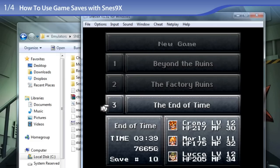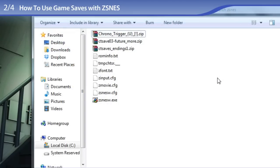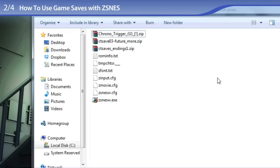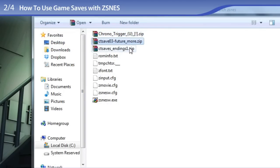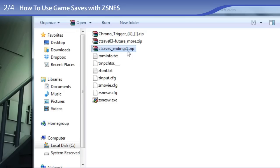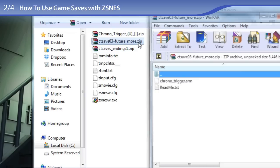And now for ZSNES. So here is my ZSNES folder. I have here the Chrono Trigger ROM, the game save zip file, and a zip file with ZSNES save states for Chrono Trigger's endings. So when it comes to using game saves between snes9x and ZSNES, the only difference is that in ZSNES you do everything in the same folder. And I shall do that now to show you how to use game saves with it.